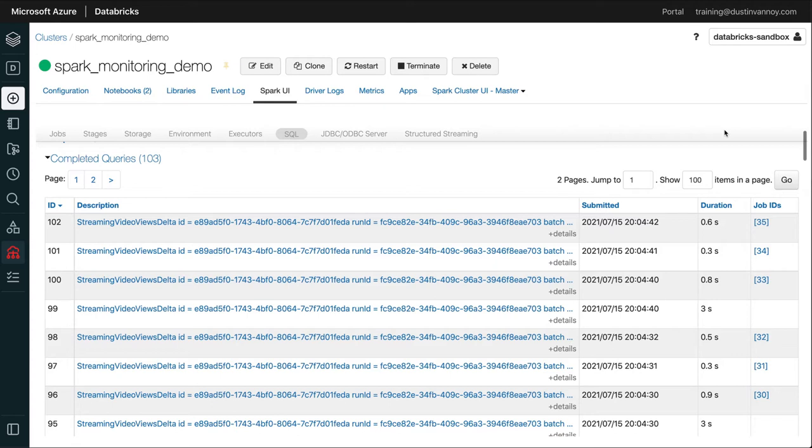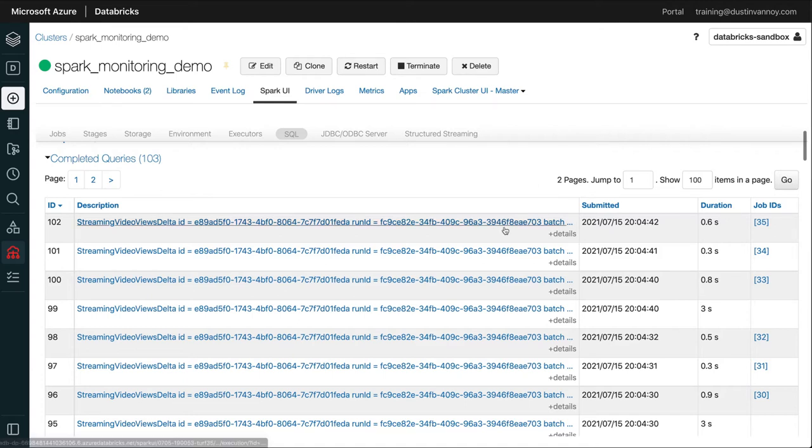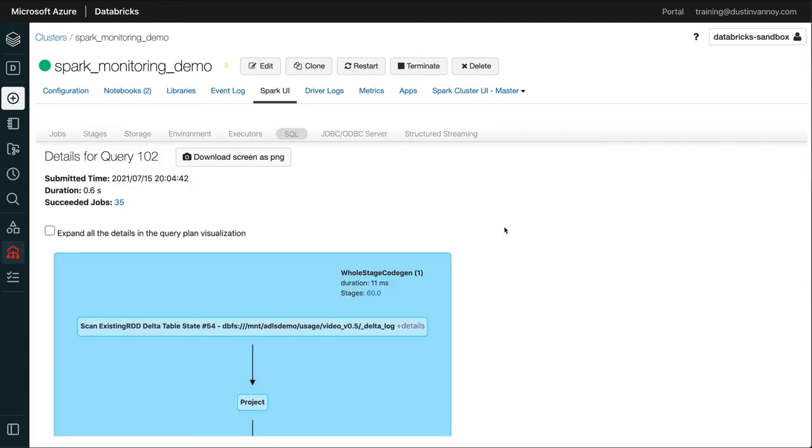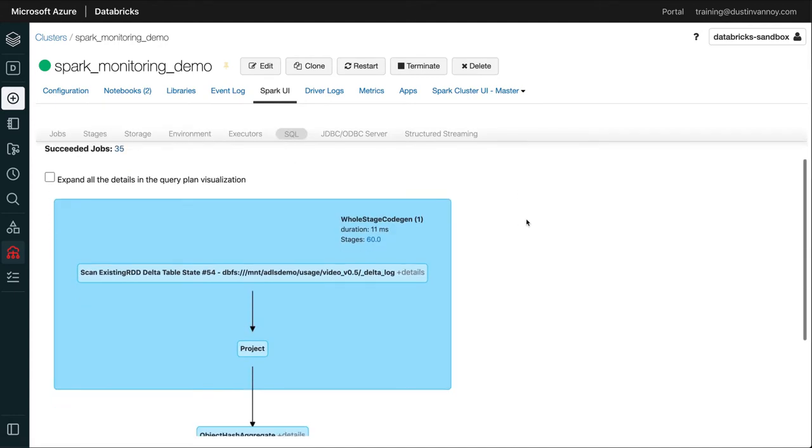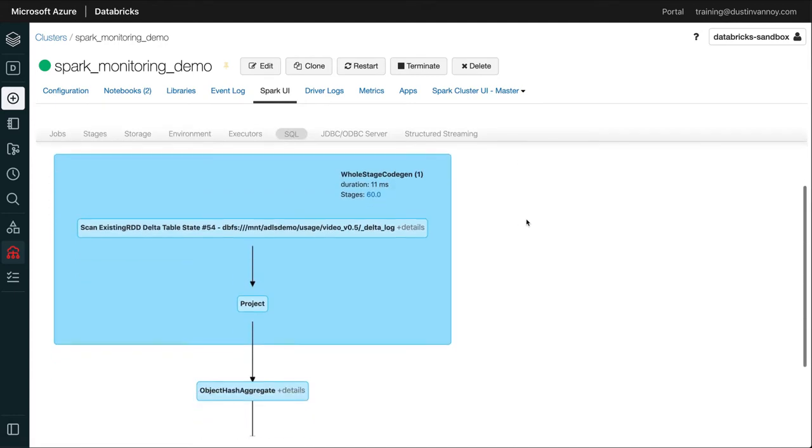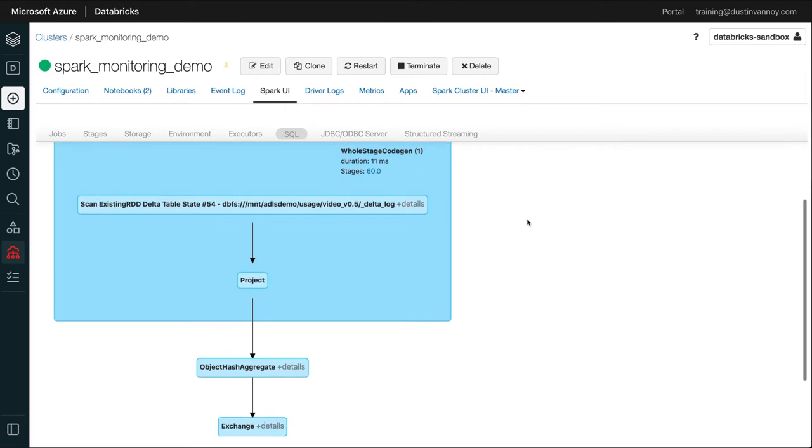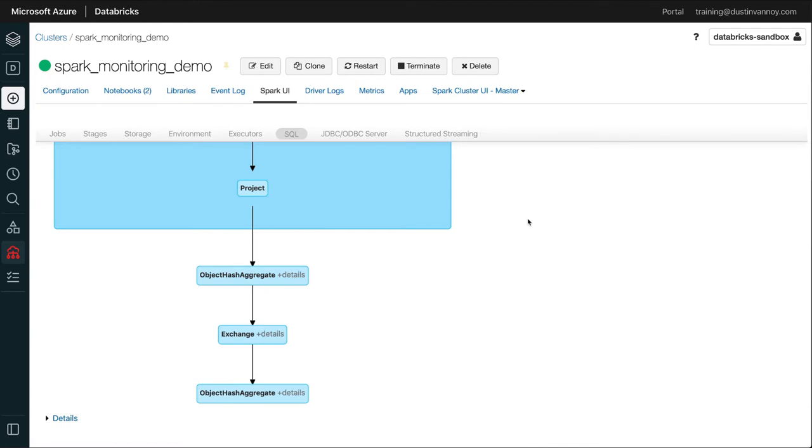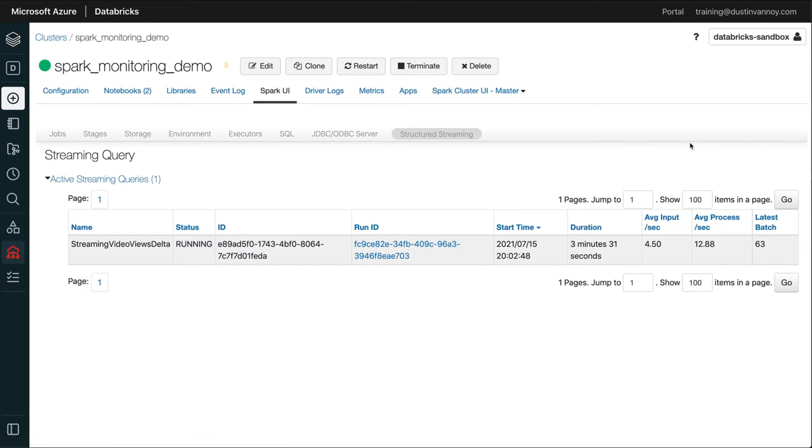We can go look at what's happening for a specific batch by clicking on the description. And that'll give us more details that are kind of beyond the scope of this video. In my monitoring basics video, I talk more about what's on this page and how to use it when doing batch applications, but it really applies pretty well for Spark streaming as well. I tend to use this when I'm in the development of my application, not so much when it's running in production, unless I'm troubleshooting something specifically.